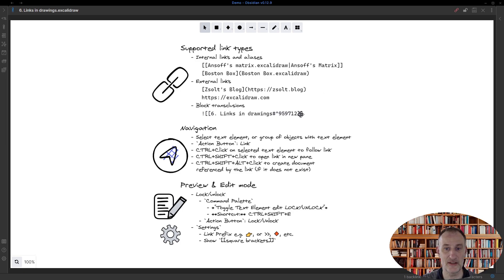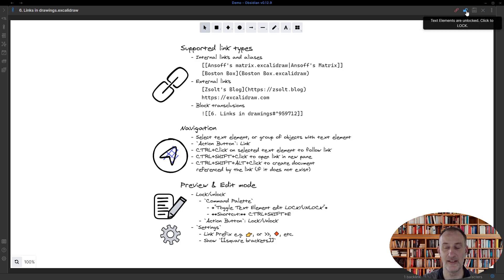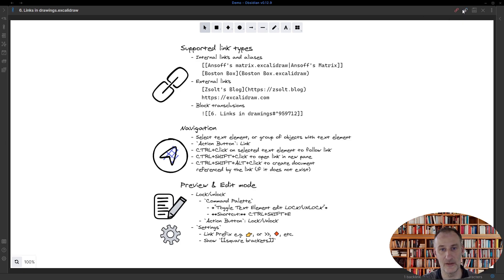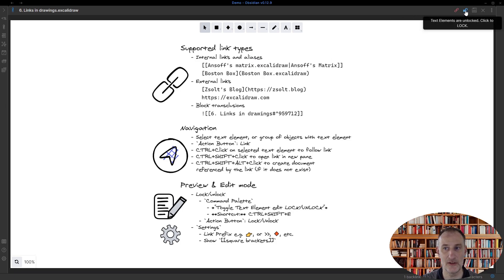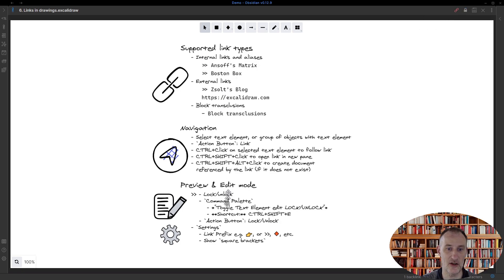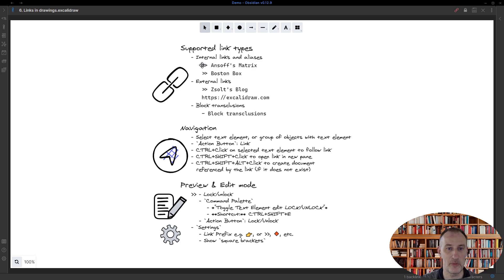The difference here is I have this lock button unlocked, so I had to implement a form of preview and edit view for the drawings. In fact, when the lock is locked, you can see that all of these links are rendered. On this page you can see that my link prefix is this arrow and you can also see how the block transclusion was actually rendered into this text.